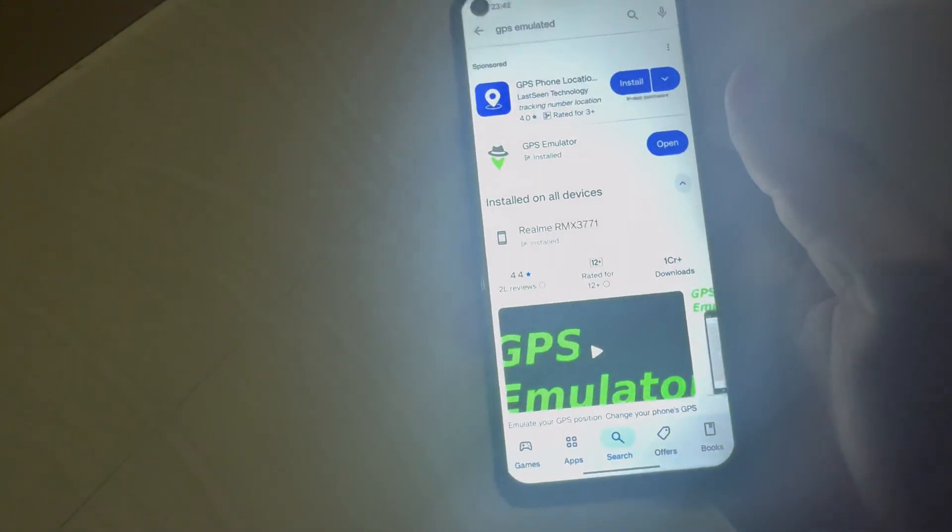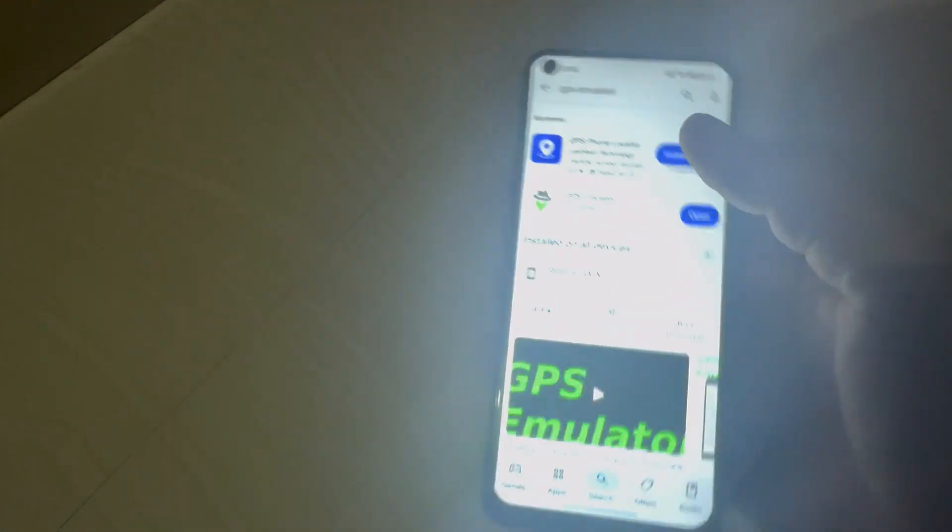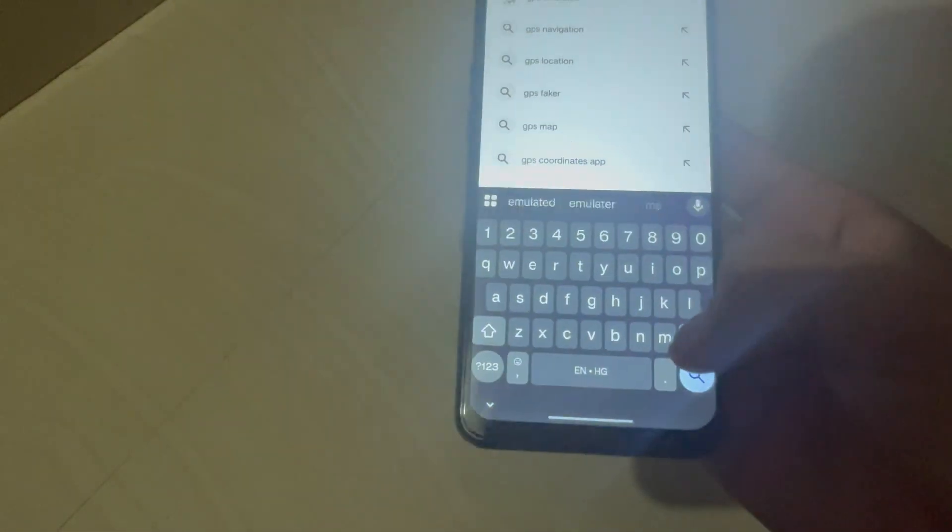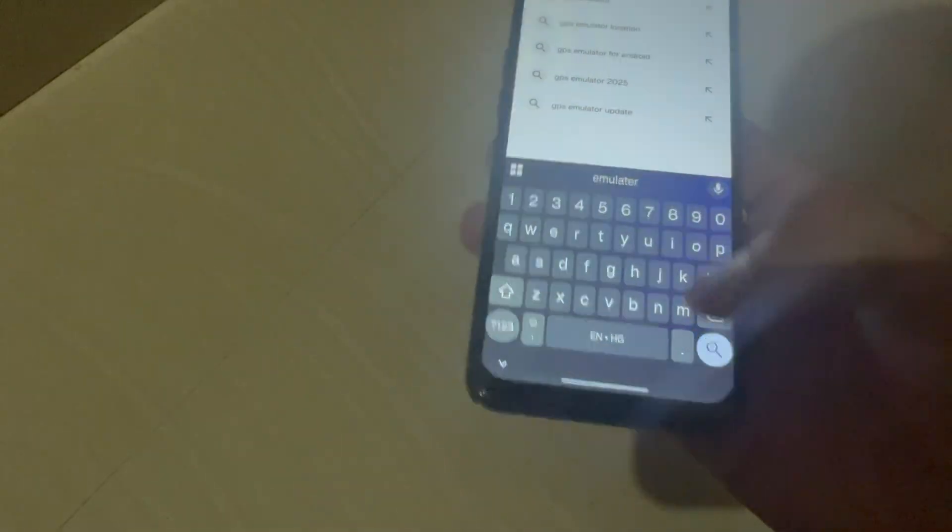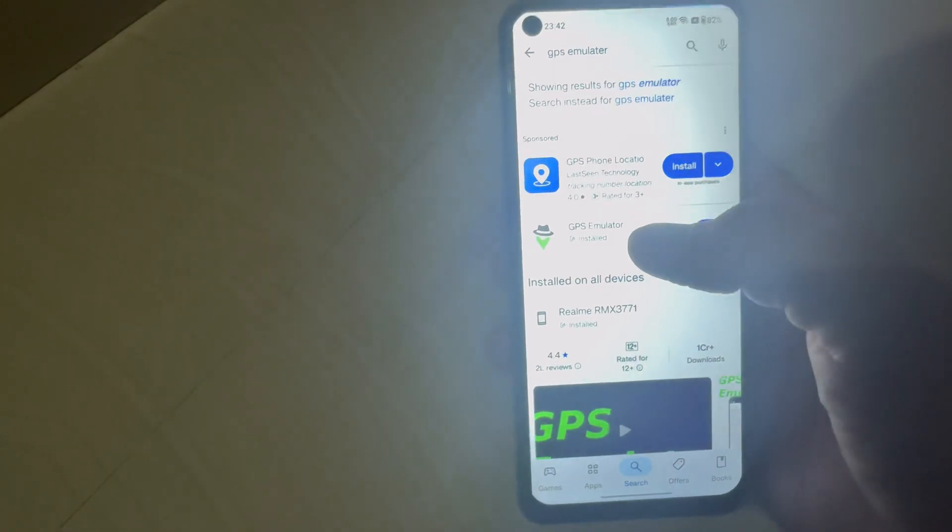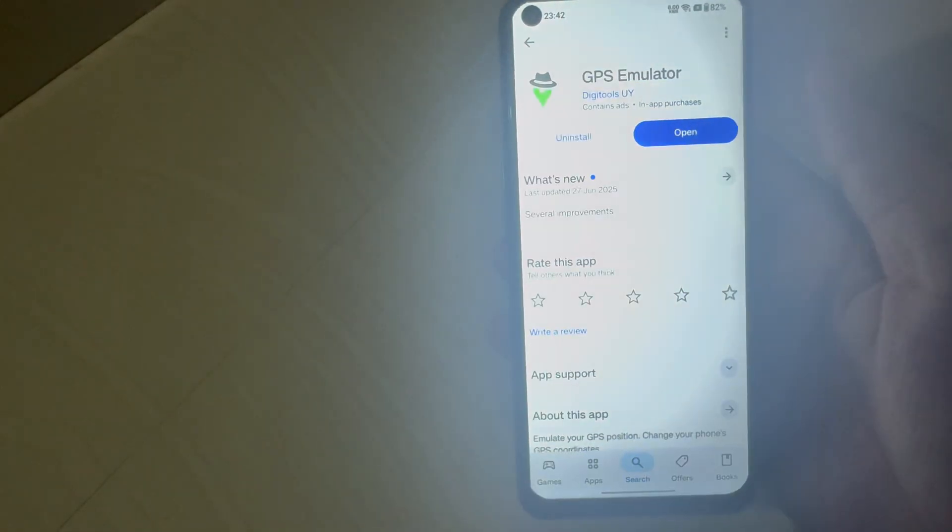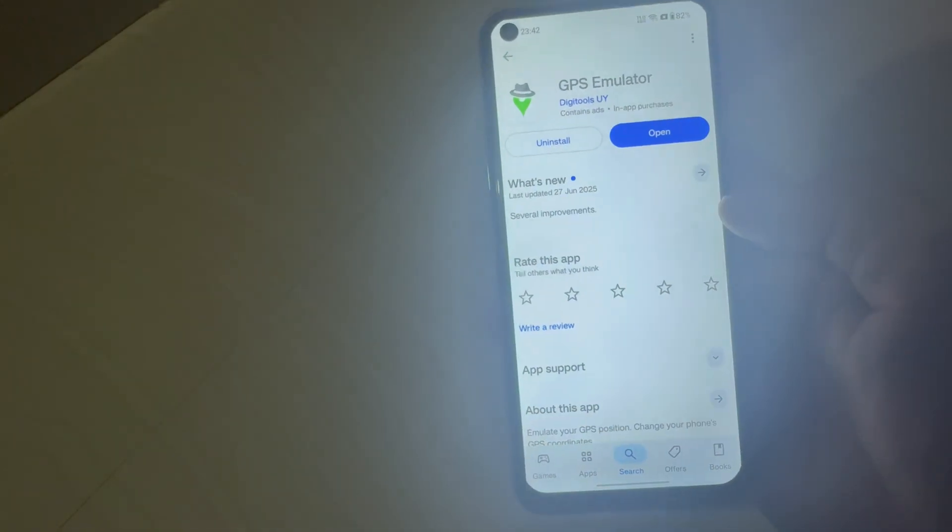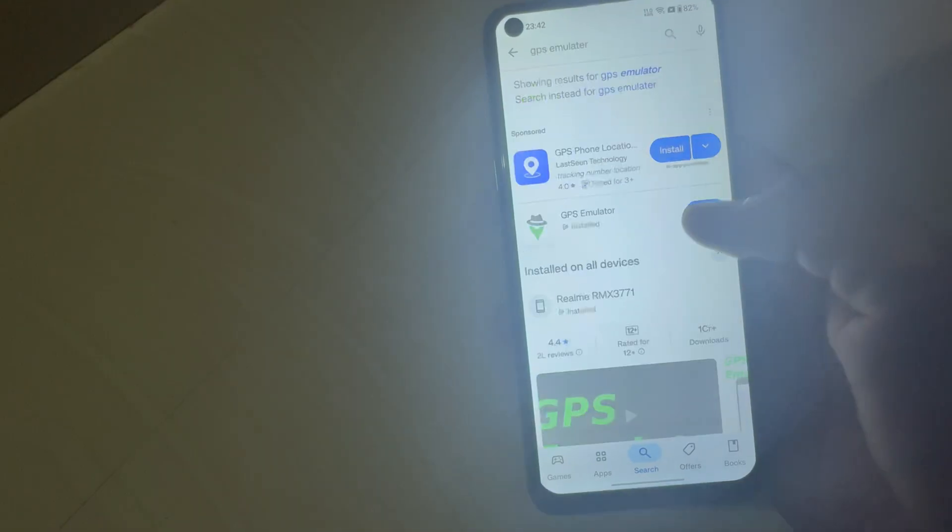Welcome back again in our new video. Today we will spoof the location with the help of GPS Simulator. First of all, install GPS Simulator on your device from Play Store or App Store.